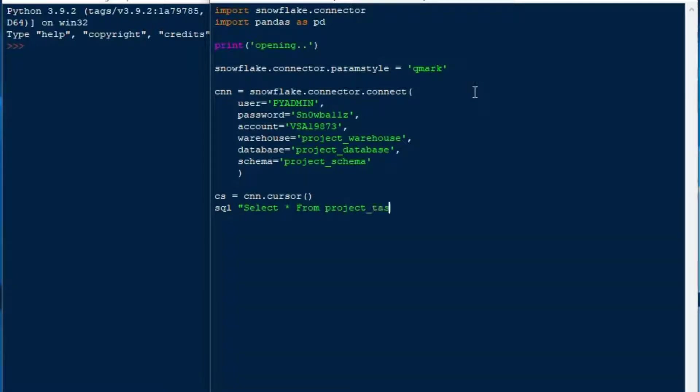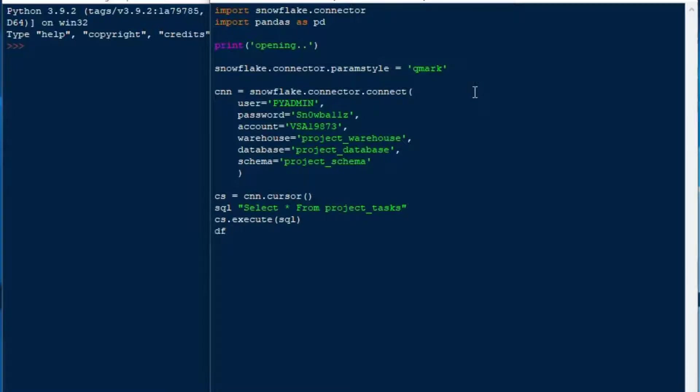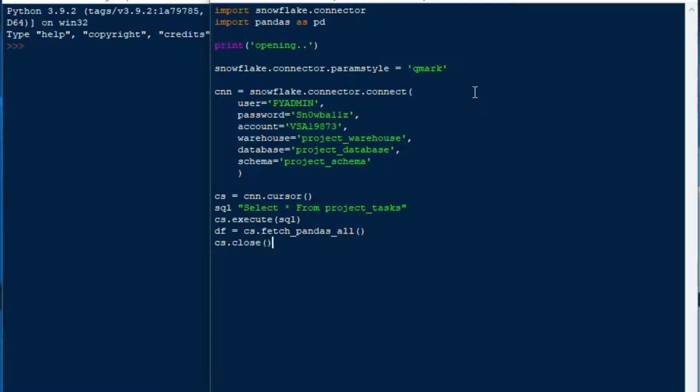We'll say our cursor CS is equal to connection dot cursor. I've got a little project tasks table in that database so I'm going to say SQL is select star from project tasks. We're going to go CS dot execute SQL and then execute SQL. Then we'll do our data frame is equal to CS dot fetch pandas all which is a nice command that comes from the pandas version of the connector so make sure you get that one.